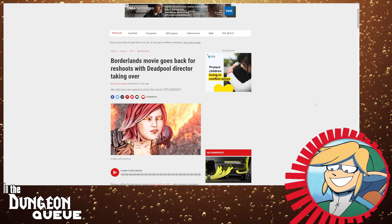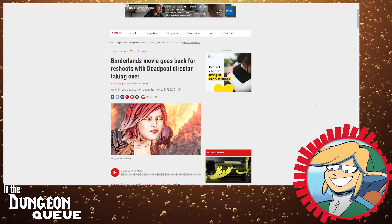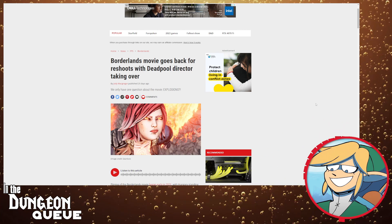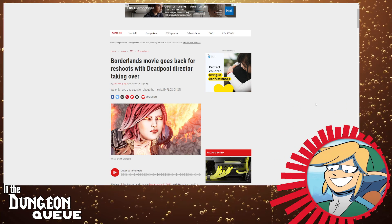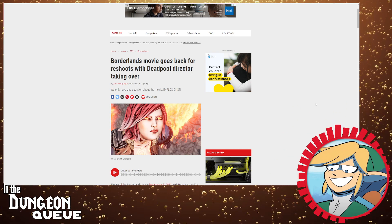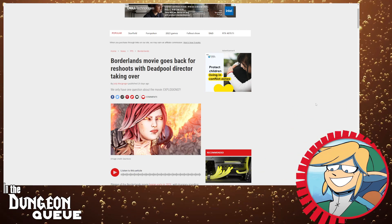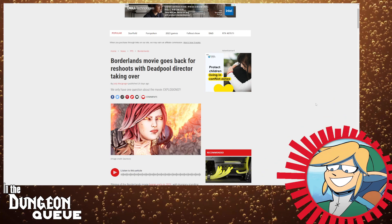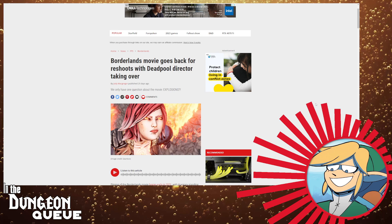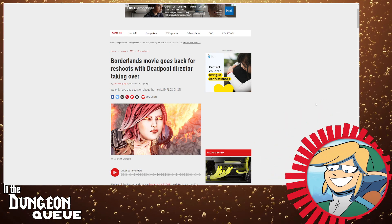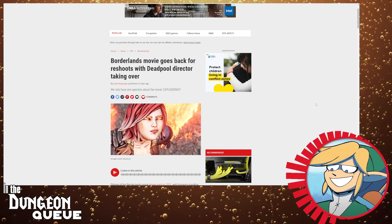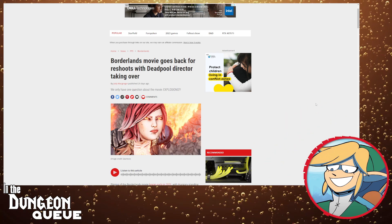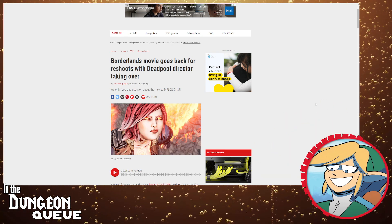How I imagined a Borderlands movie would go is that it would just retell the first game, right? It would be about the first four vault hunters Brick, Mordecai, Lilith and Roland going and finding the vault, opening it, killing the fucking Destroyer.